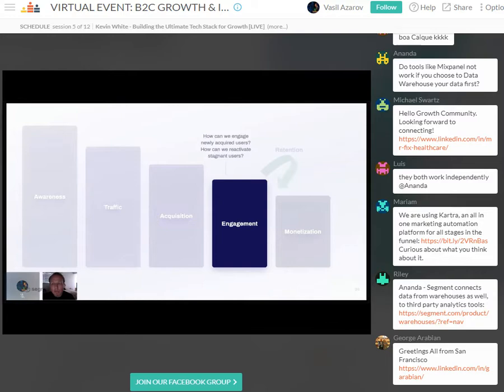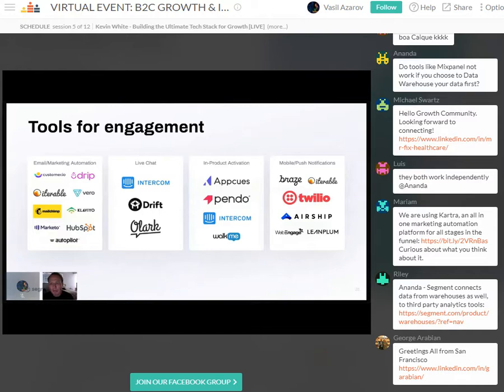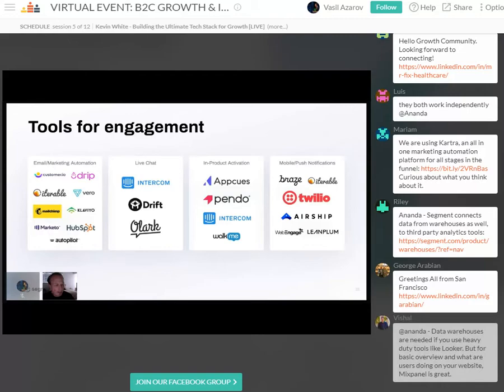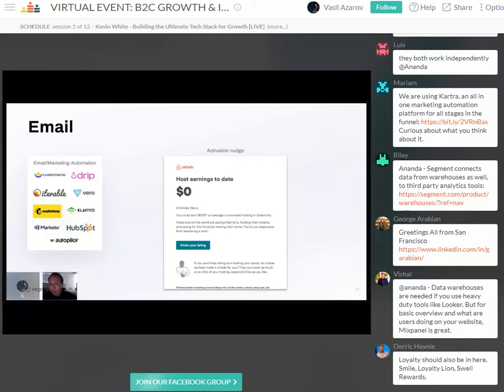Now that we have our objective and metrics in place, we can start thinking about what tools to use to move those metrics in the right direction. Here are four software categories often tied to improving engagement metrics: email, live chat, in-product activation, and mobile and push notifications. Let's dive into use cases for each, starting with email.